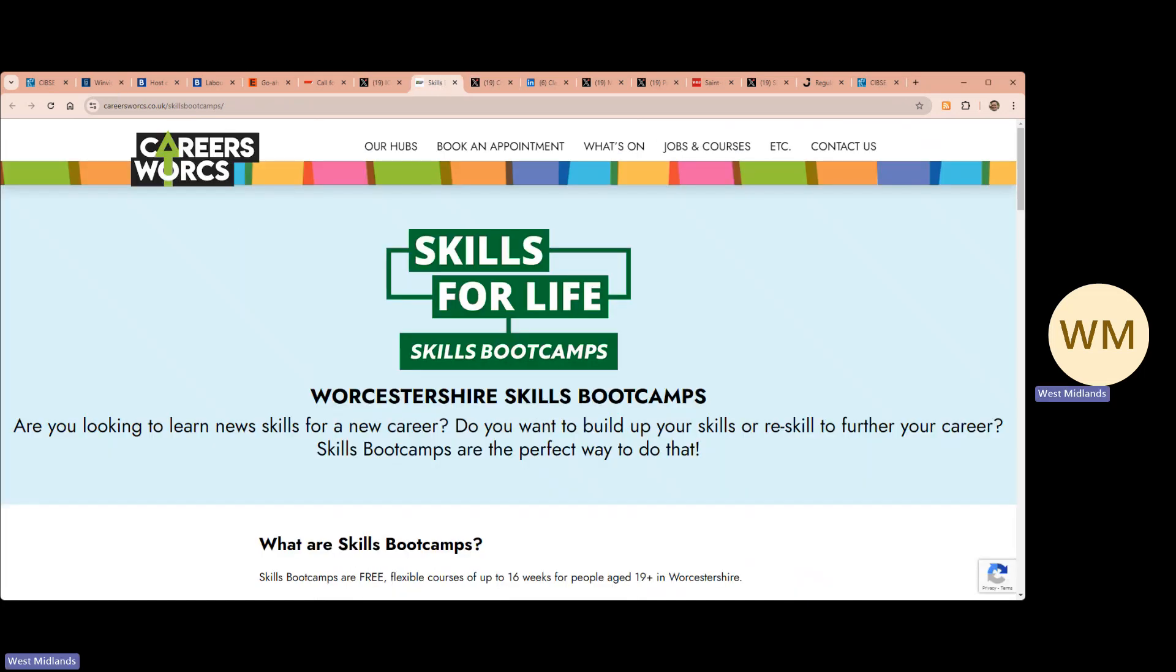If you're looking to build your construction career, Worcestershire County Council's Skills Boot Camps are free for anyone aged 19 and over in Worcestershire. In 16 weeks you'll gain new skills and a guaranteed interview at the end.